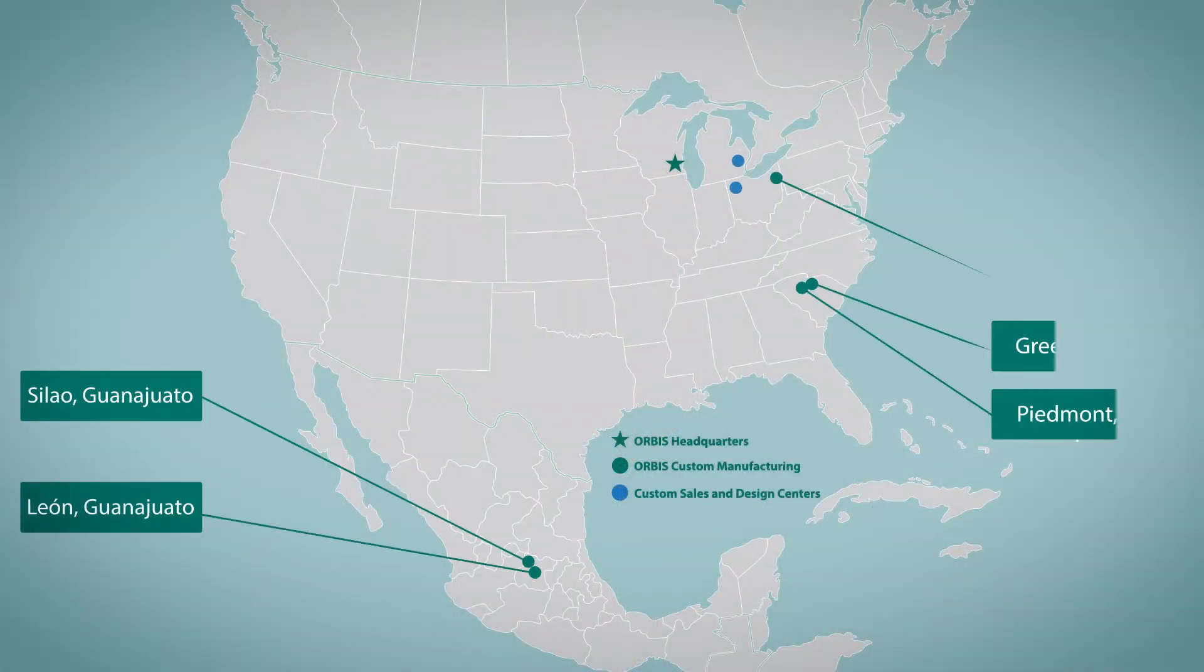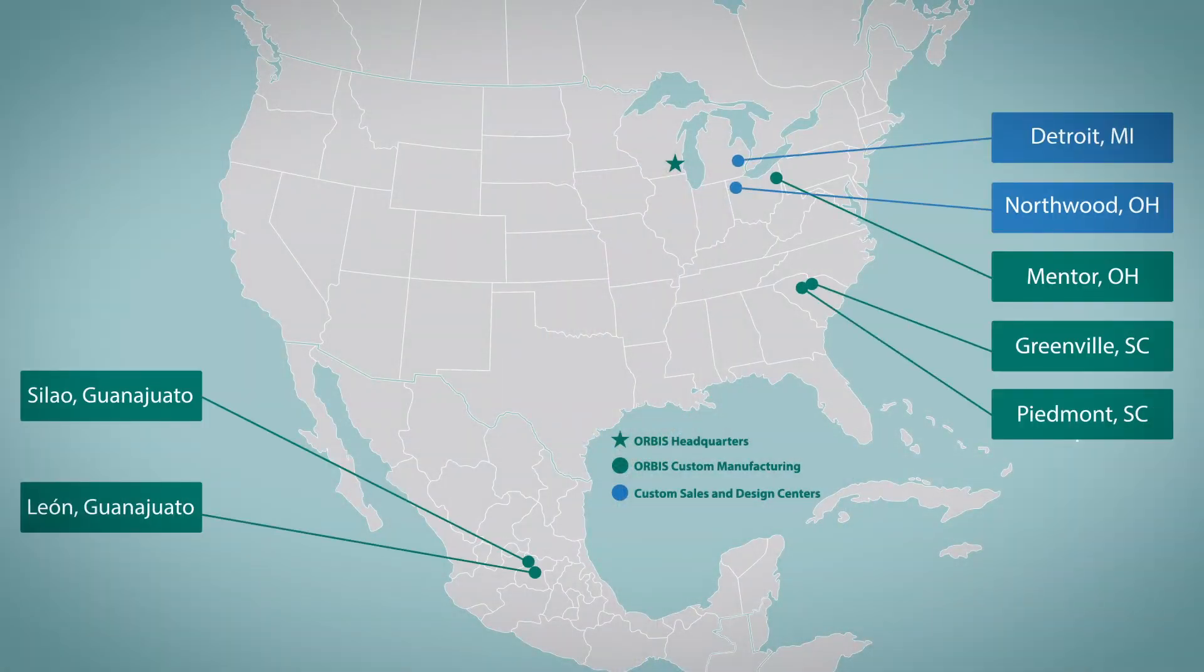With multiple locations across the U.S. and Mexico, Orbis's regional facilities are strategically located to help reduce inbound freight costs.